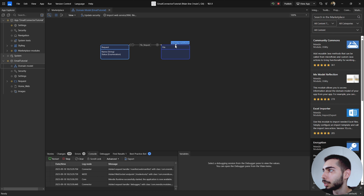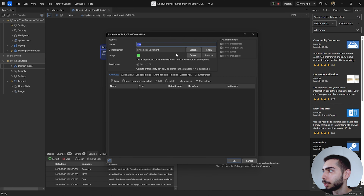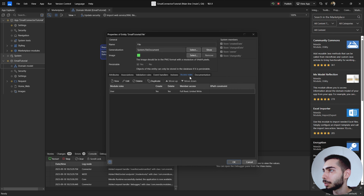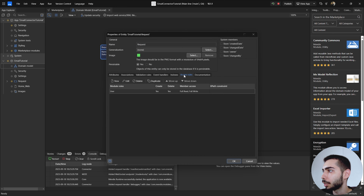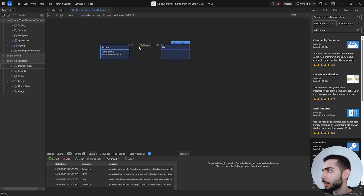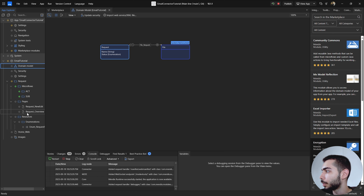The other entity is a generalization of the FileDocument from the system module. Both entities already have access rules given. Going to the Request entity, we have some permissions here. To connect both entities, we have one association — one to many — so one Request to many Files.